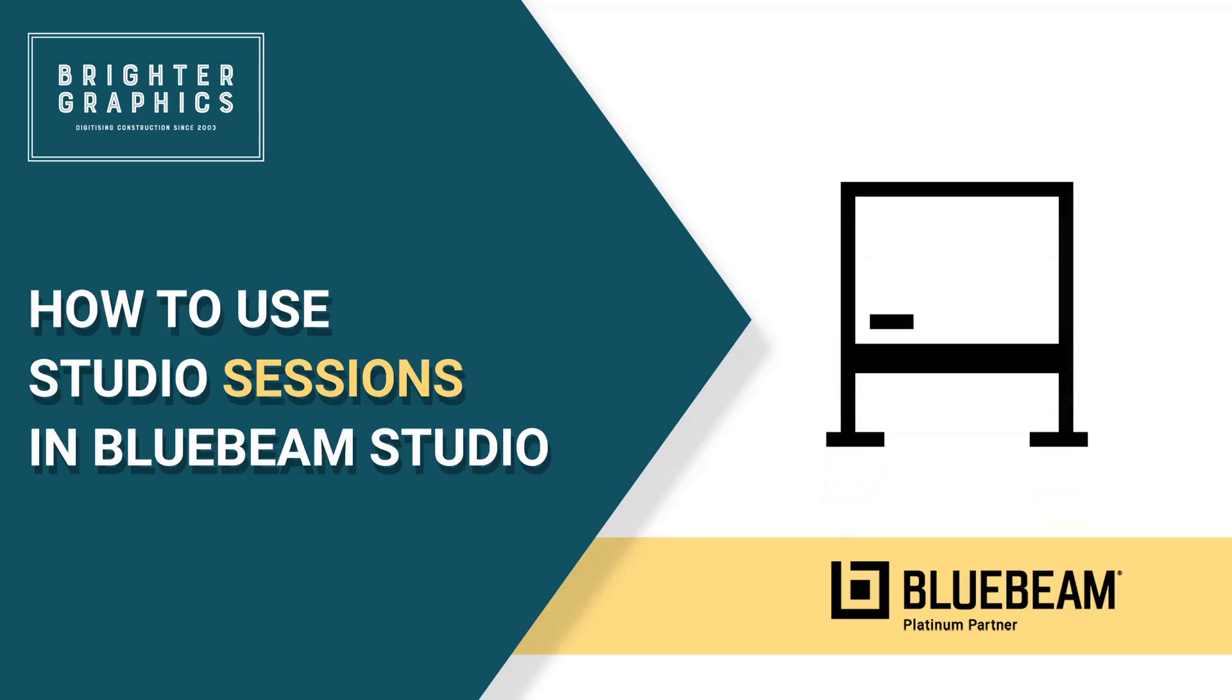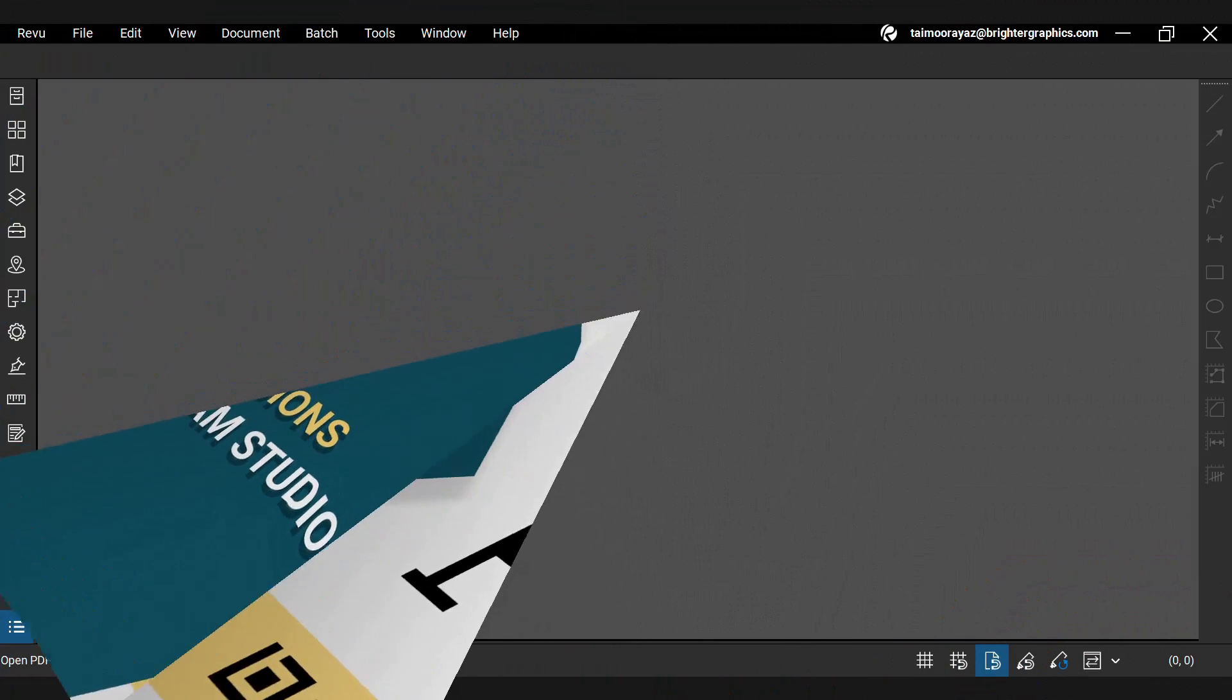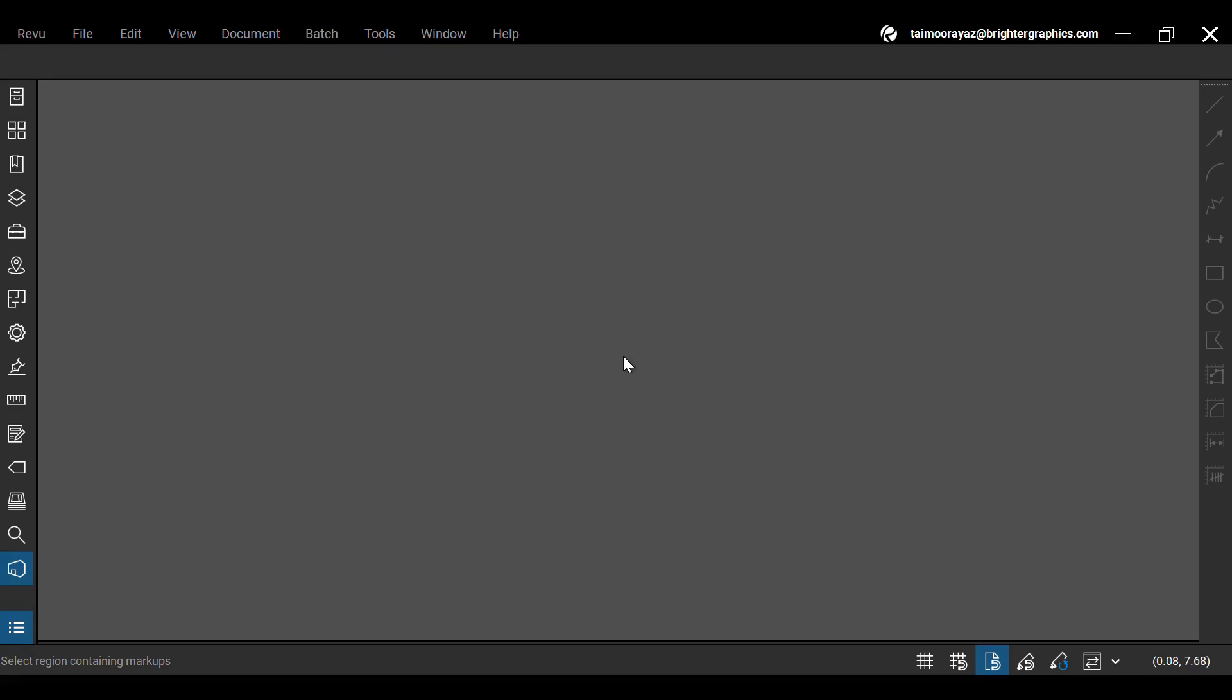Welcome to the Bluebeam ReVu tutorial by Brighter Graphics. In this video, we will see how to use Studio Sessions in Bluebeam Studio. Let's see how to use Studio Sessions in Bluebeam.